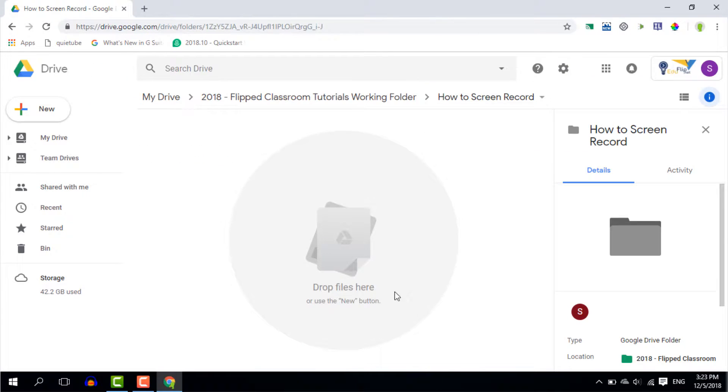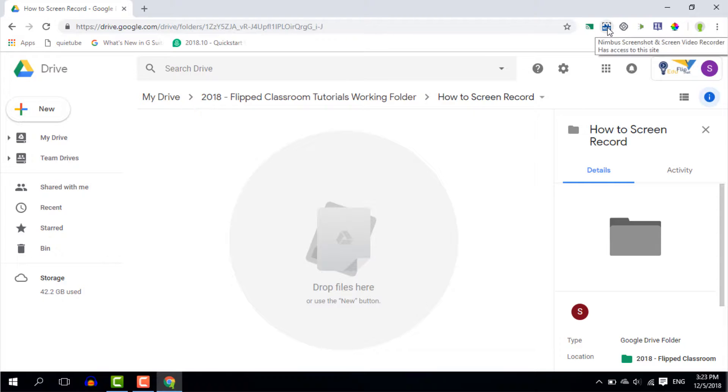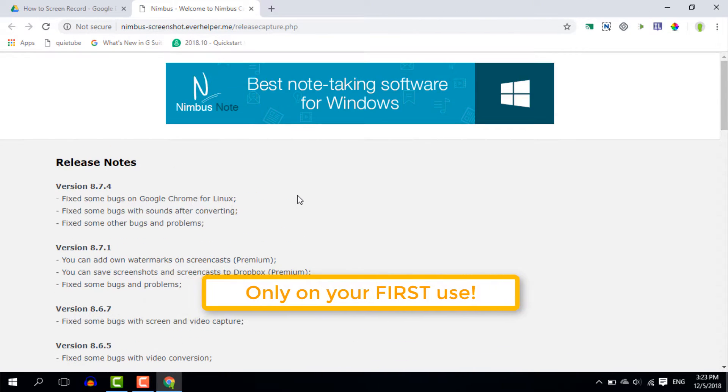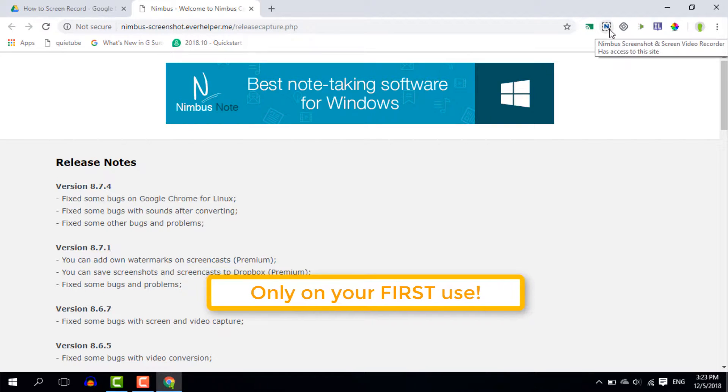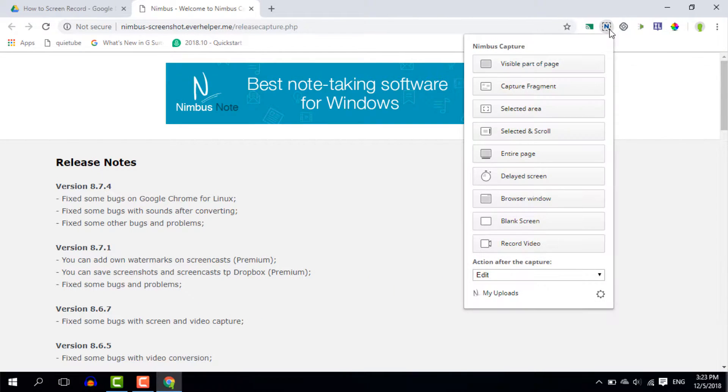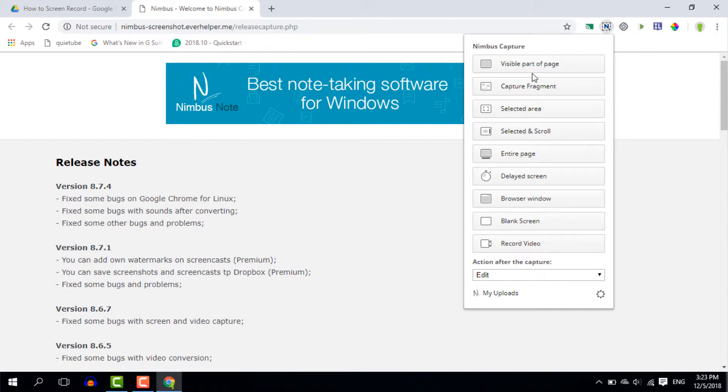Once everything's installed it's very easy for you to do a screen record. You simply click on the extension and this is going to open up the welcome to Nimbus help. Now here you can simply ignore this for now but when you click on the extension a second time you get all the various features.